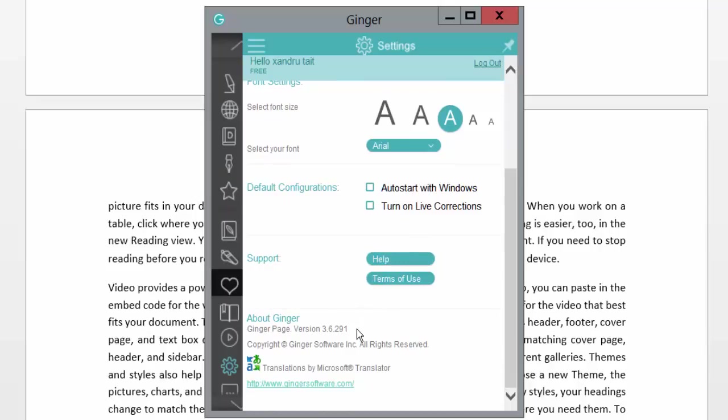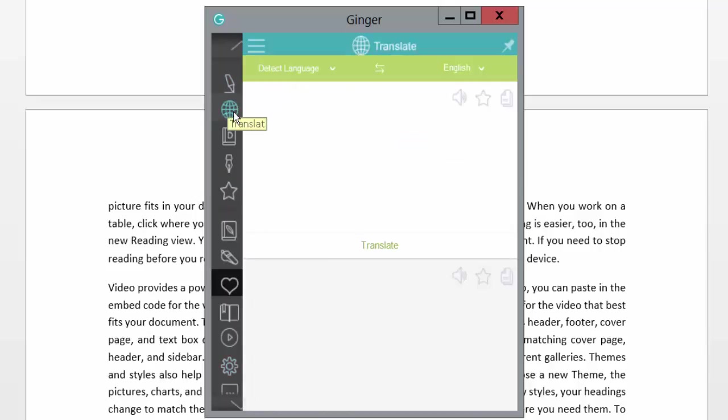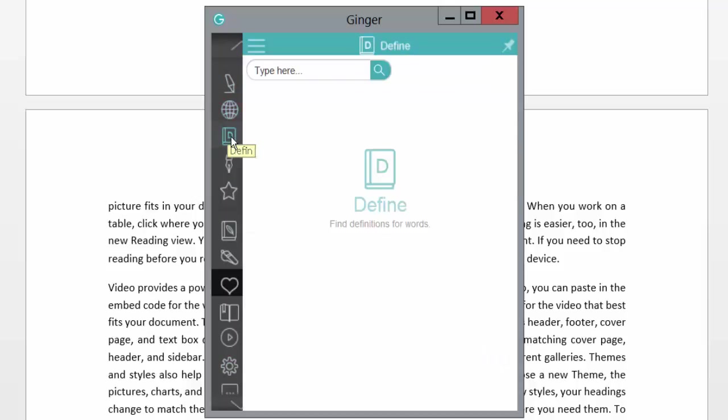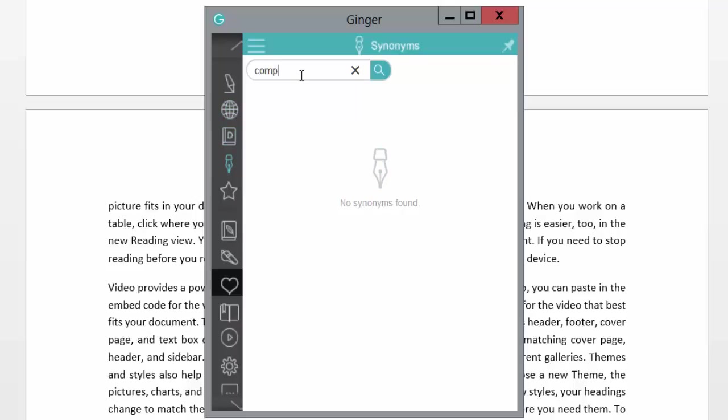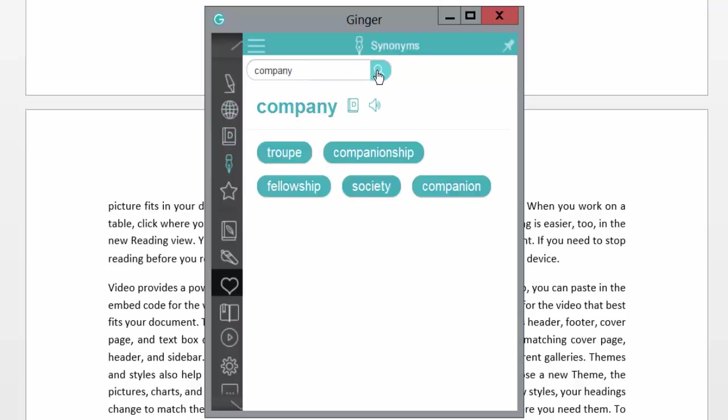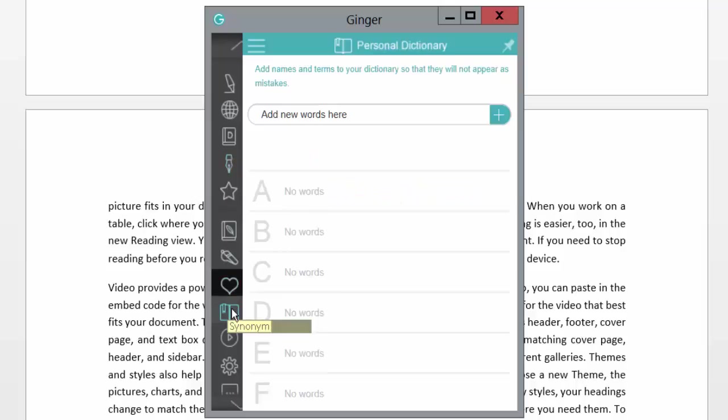You have support there as well. I'll click on the second option. You can use the translator. Third option has a dictionary. Company—and it gives you a synonym for company. Then you can choose which one you want by ticking on it.